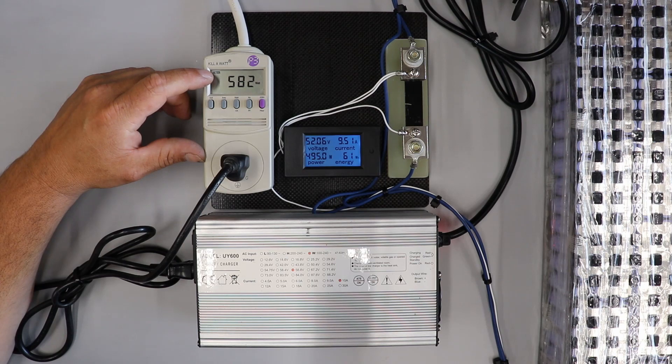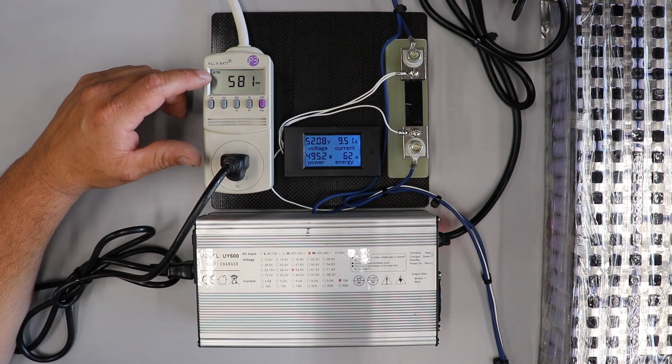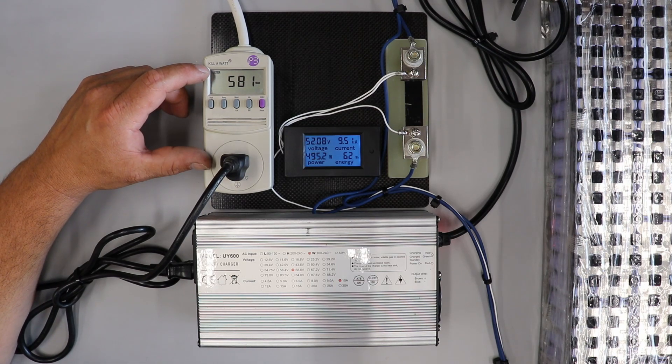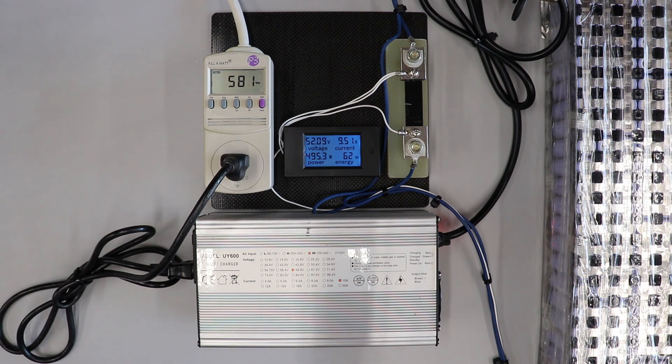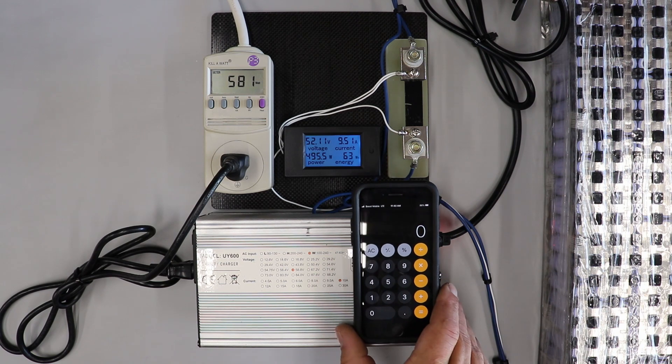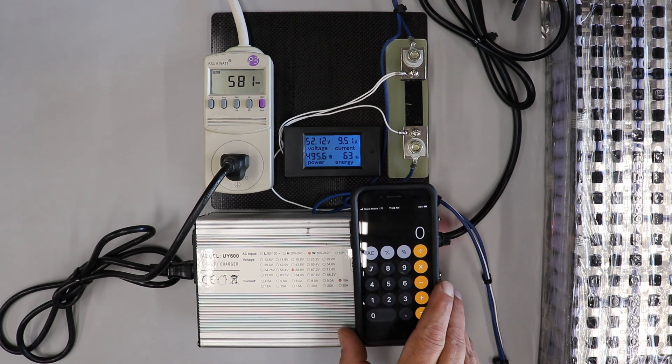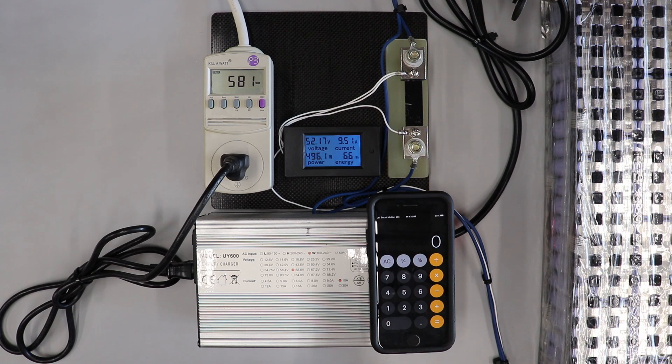We are seeing 582 watts coming from the wall. Okay, here we go. Alright, so we're seeing about 582 watts coming from the wall going into the charger, so I'll figure out what the efficiency is on this.